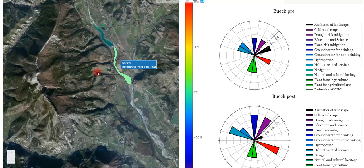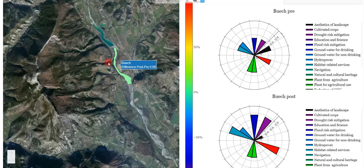The color of the area highlights the overall difference of ecosystem services' value pre- and post-restoration actions. By hovering on the area polygon, we can see the value of this difference.